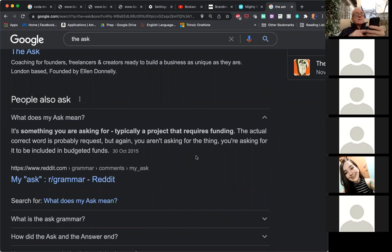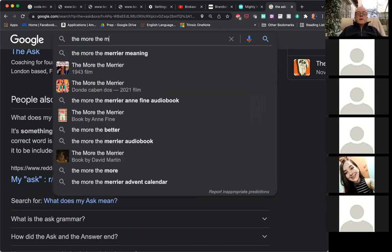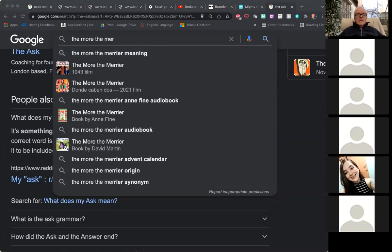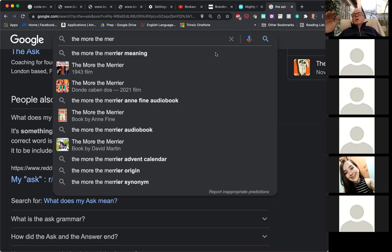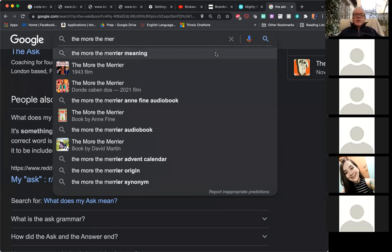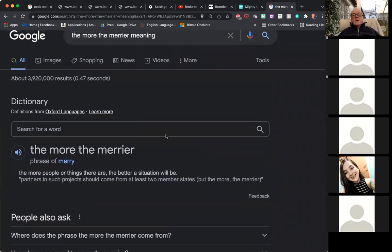Another thing I threw into the chat last week was 'the more the merrier.' What does that mean? It's like saying: I'm having a party on Friday, everyone's welcome — the more the merrier. The more people come to my party, the merrier, the happier we will all be. The more people or things there are, the better the situation will be. Very common expression.